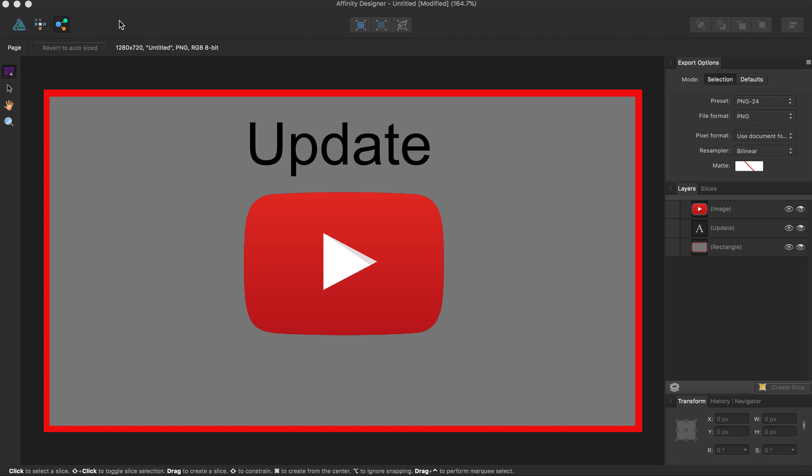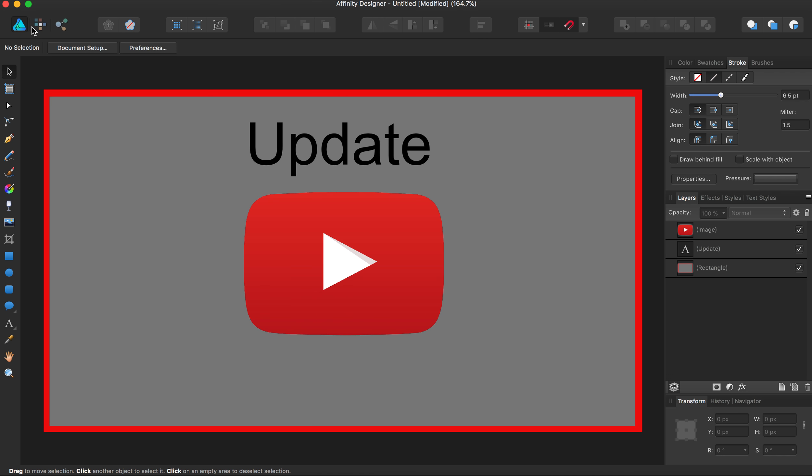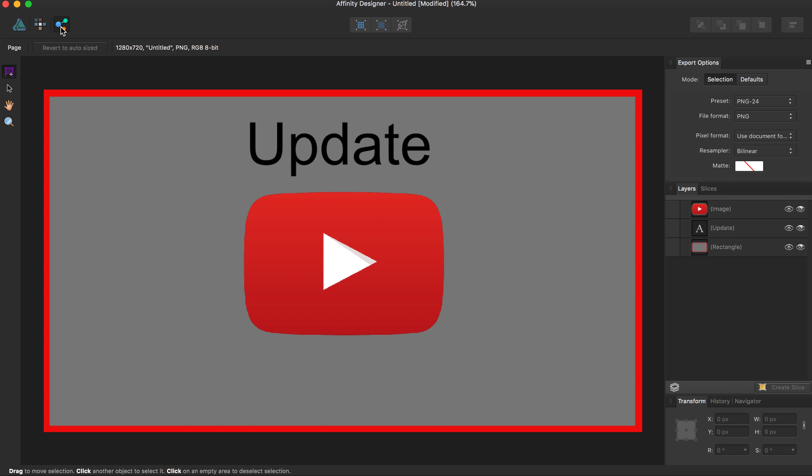Now to get to this panel, we're going to come from the Draw persona to the Export persona, and it should come up on the right hand side.